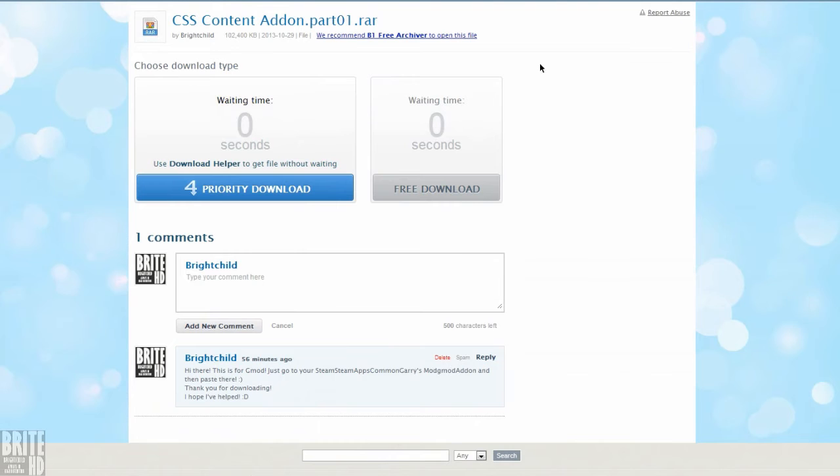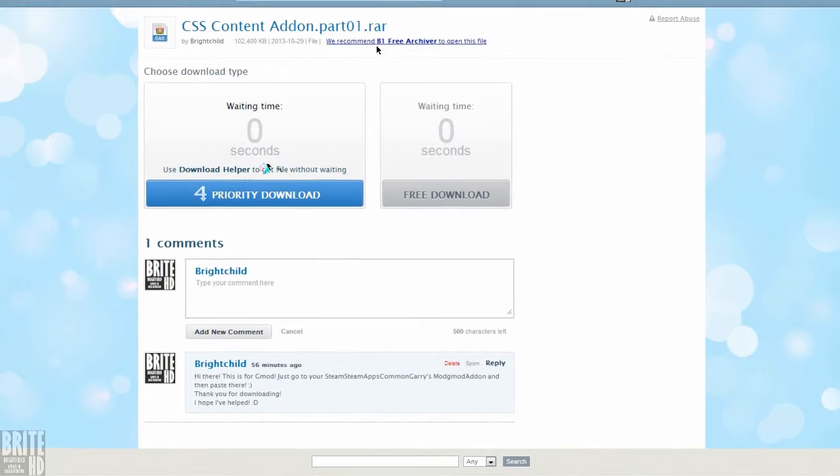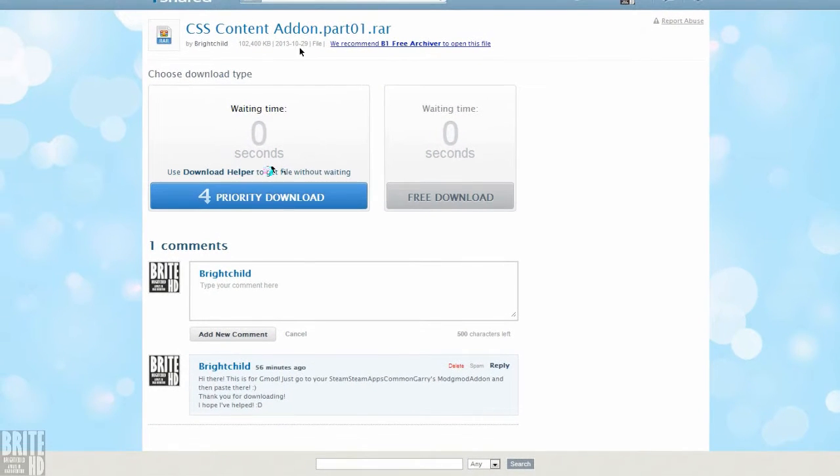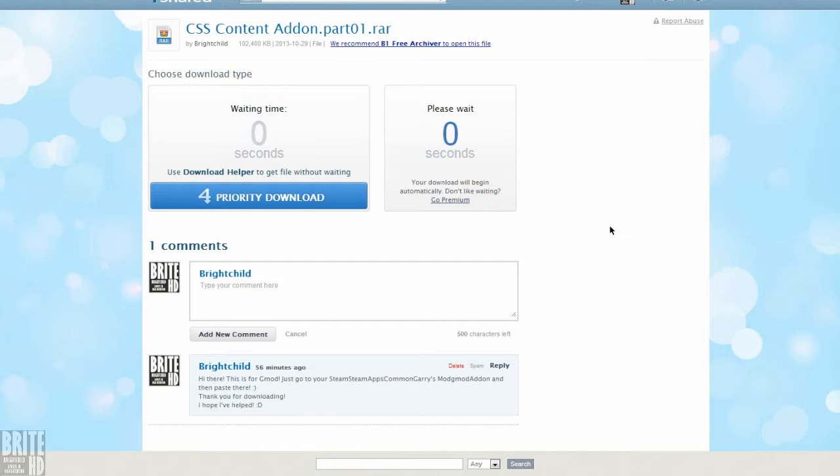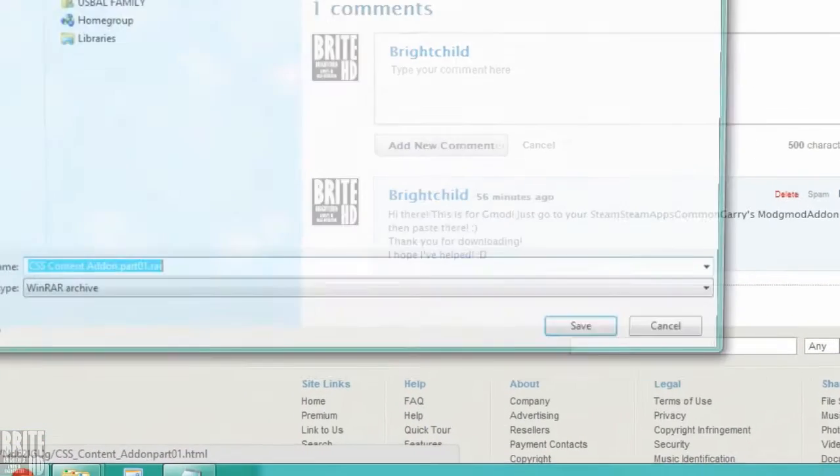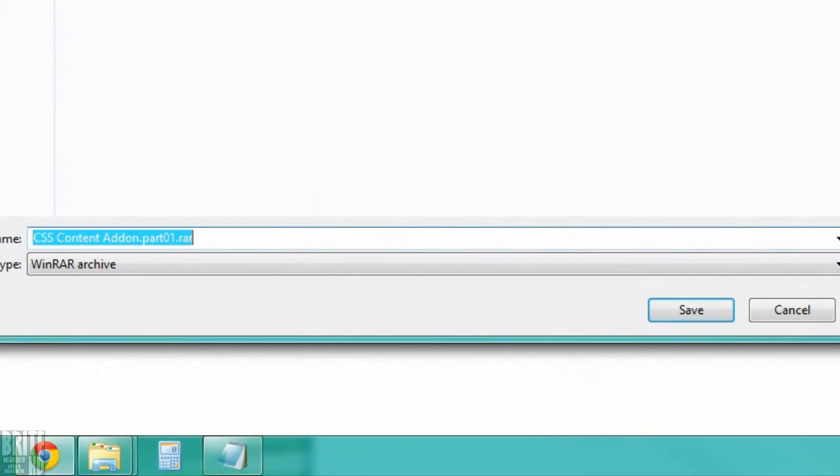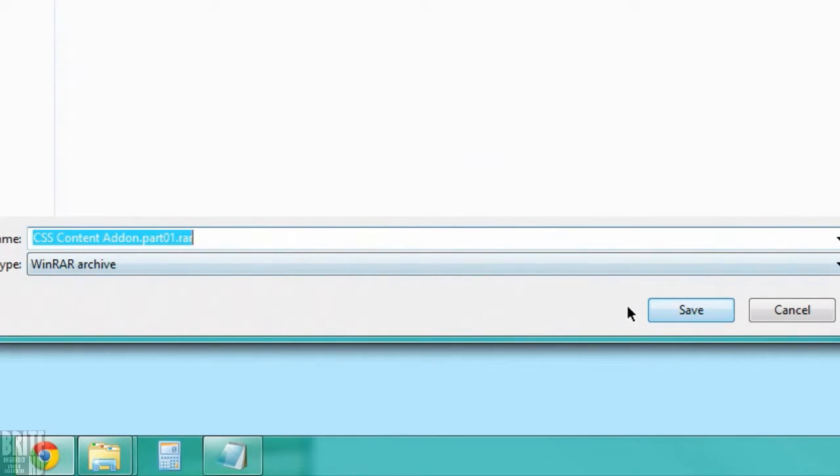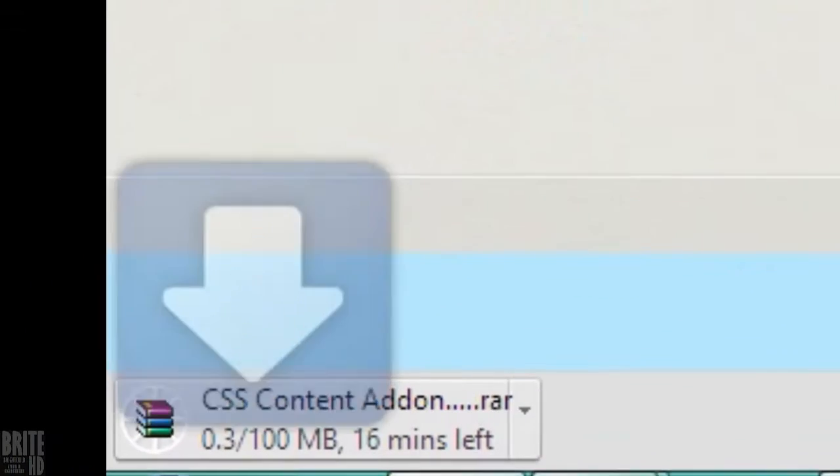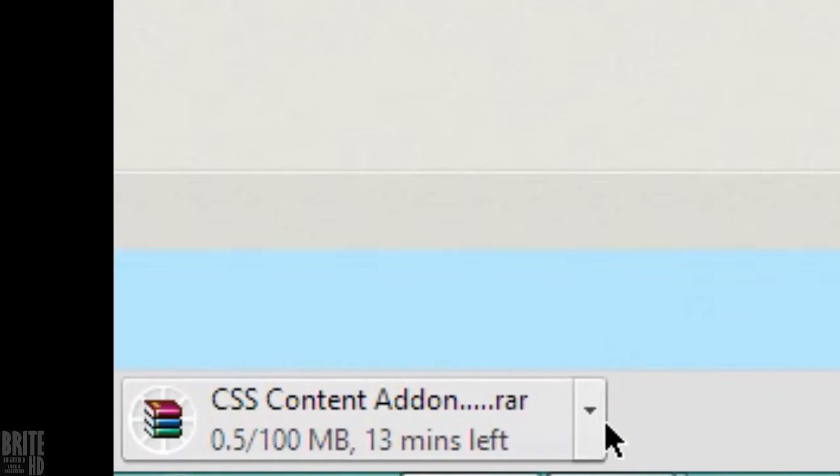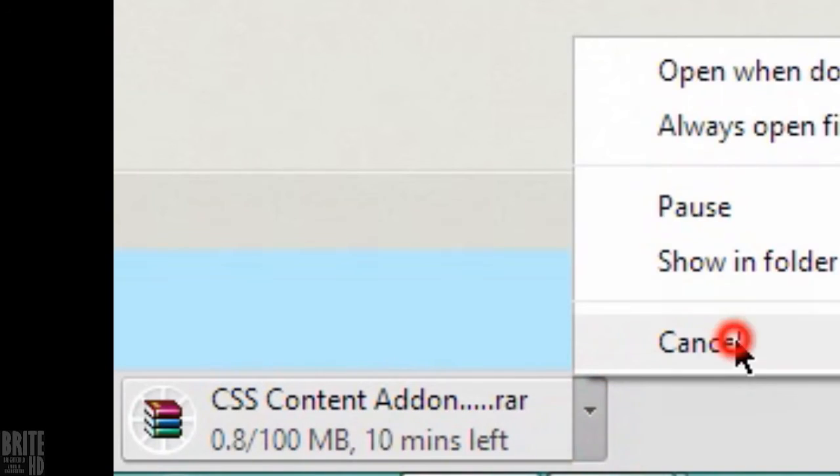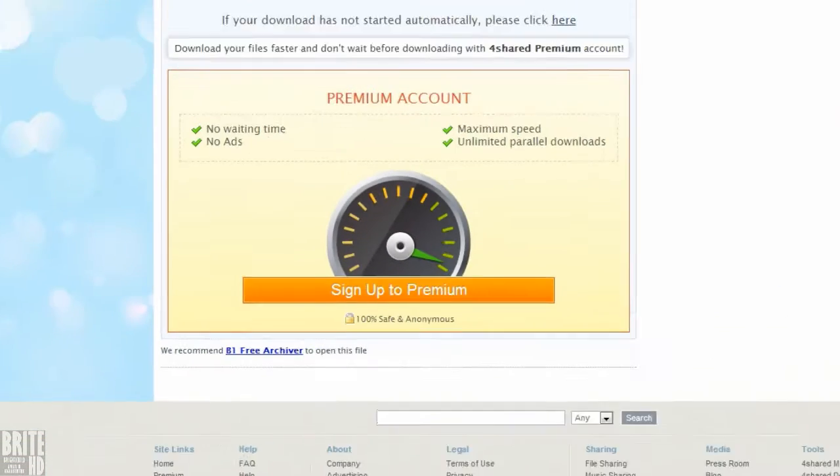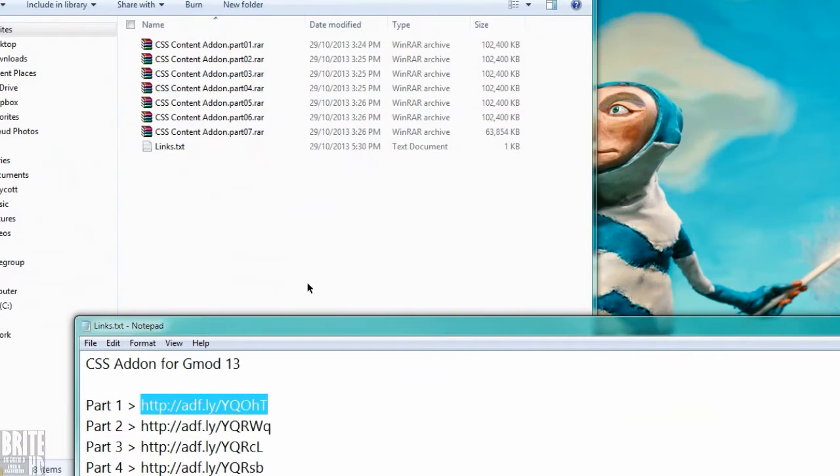So you can download this. You I think need to create a 4shared account first, and then you need to download this. Just save it anywhere you want.